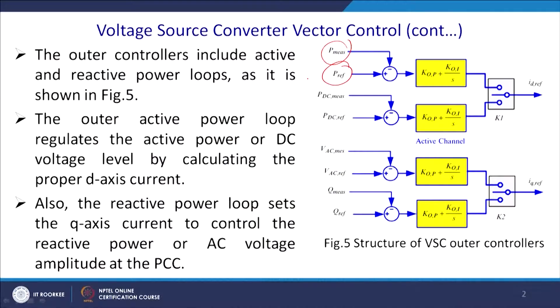Welcome to our video lectures on NPTEL on DC microgrid and control systems. Today we shall continue with the previous lecture on vector control of the voltage source converter. We will talk about the left-out aspect of the DC-to-DC converter — specifically the control of power. You have a measured power and a reference power, and we require to feed the reference power. For this, you control the PI controller and obtain the ID reference, which feeds into the voltage.